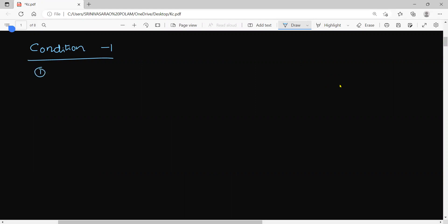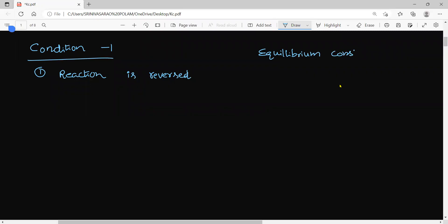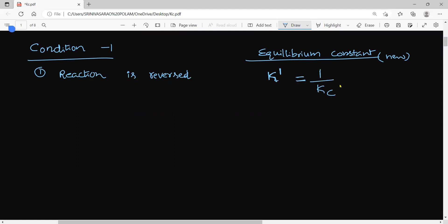Condition number 1: if the reversible reaction is reversed, then the equilibrium constant — the new equilibrium constant K' — will be the reciprocal of the equilibrium constant. That means K' = 1/Kc. So the equilibrium constant value will be the inverse — that is nothing but the reciprocal. Remember this point.